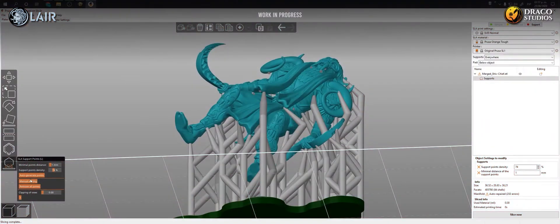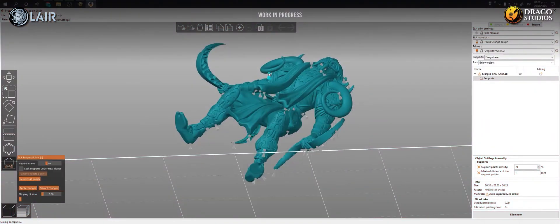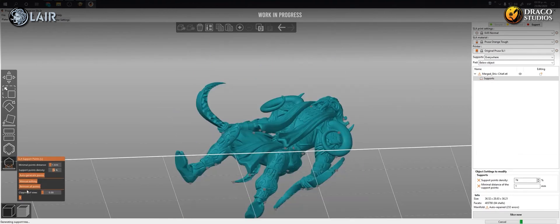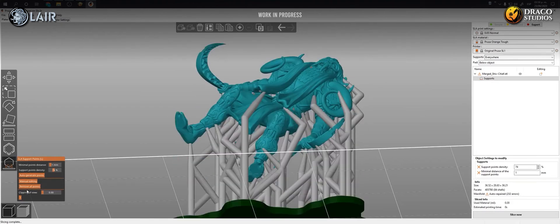With the button manual editing, we can add new supports, move the already placed ones, or delete them. Everything to be able to edit them as desired.